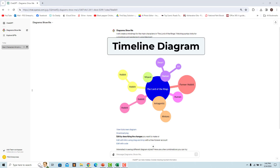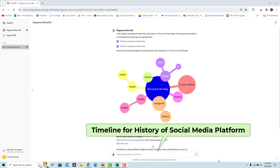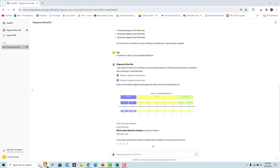A timeline is a type of diagram used to illustrate a chronology of events, dates, or periods of time. A basic timeline presents events in chronological order, usually using dates as markers. For example, to create a timeline diagram for the history of social media platforms, use this prompt — a timeline diagram is rendered using Mermaid.